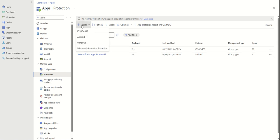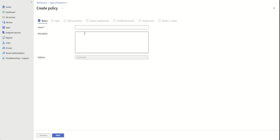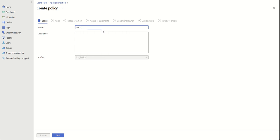Let's go and create one. In this menu you have to select which device you want to apply it to — Apple devices, Android devices, Windows, or Windows Information Protection. We are going to do a test one, the first option, and let's give it a name: 'Data Protection Policy for Apple Devices.'